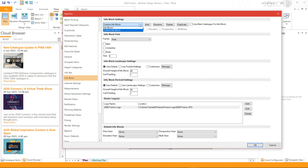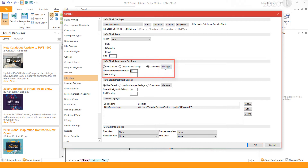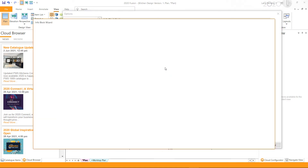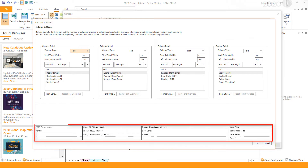To edit your info block, select the info block you wish to edit, then select Customize and click Manage. For this example, I will be editing the landscape setting. This will bring up the info block wizard where you can edit the layout and content of the info block.